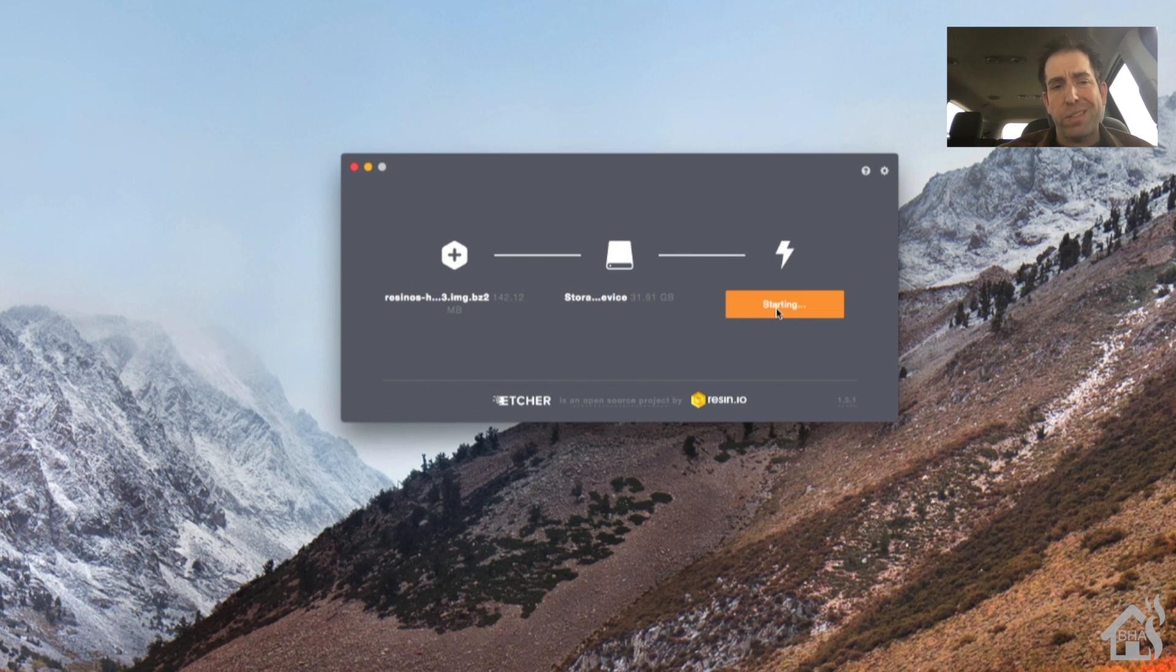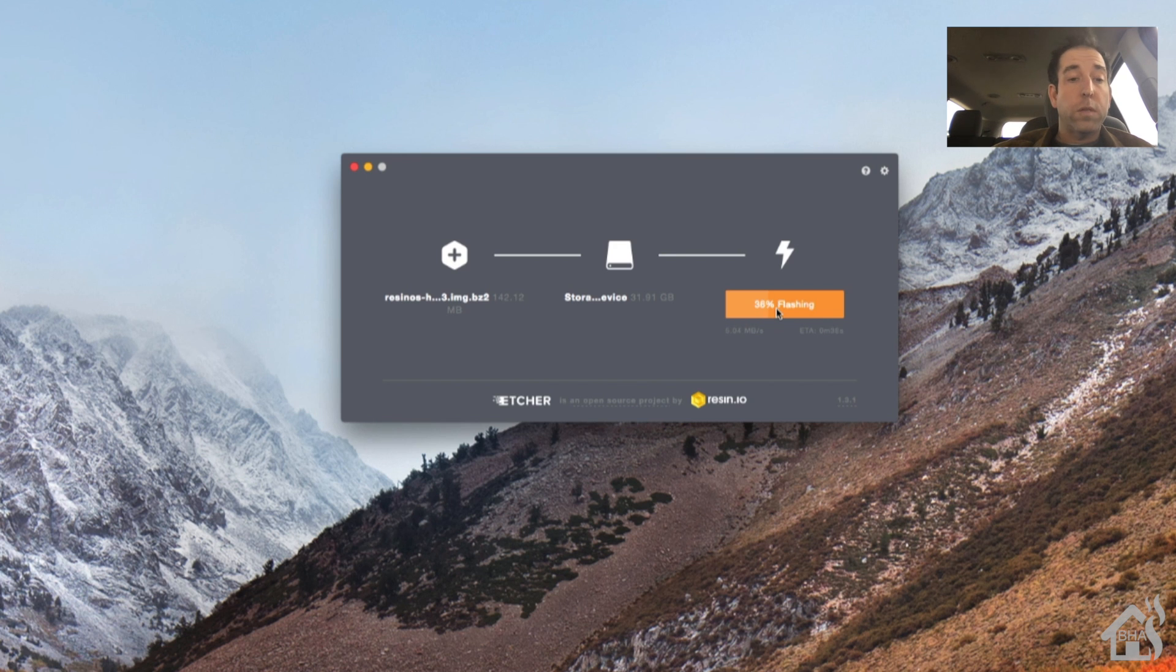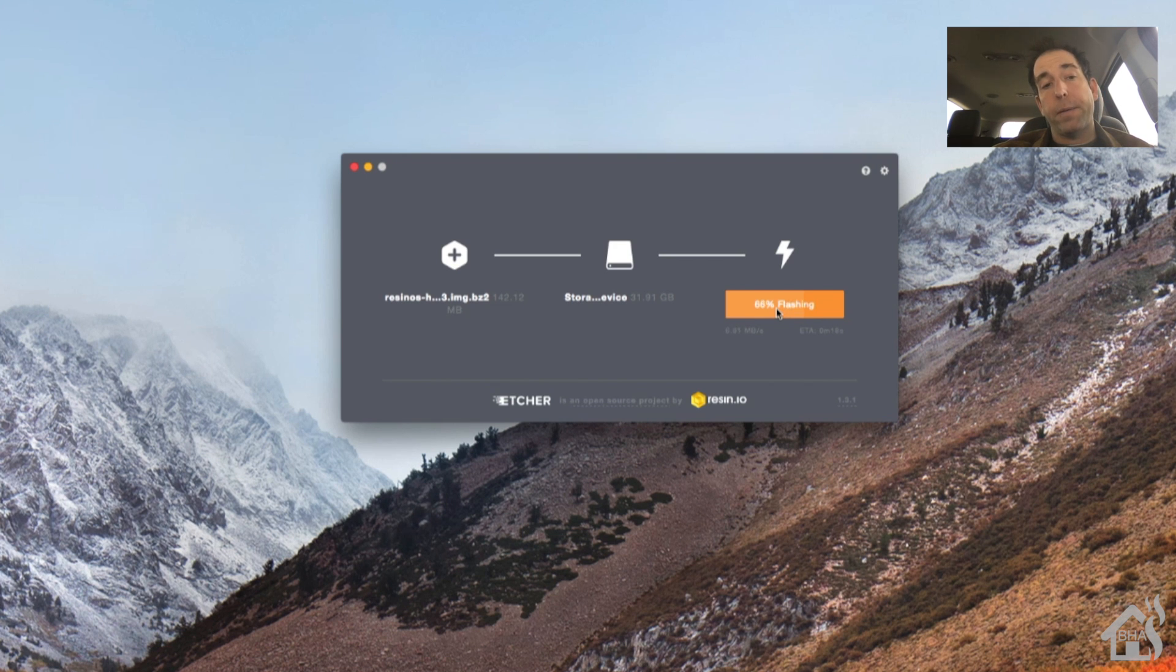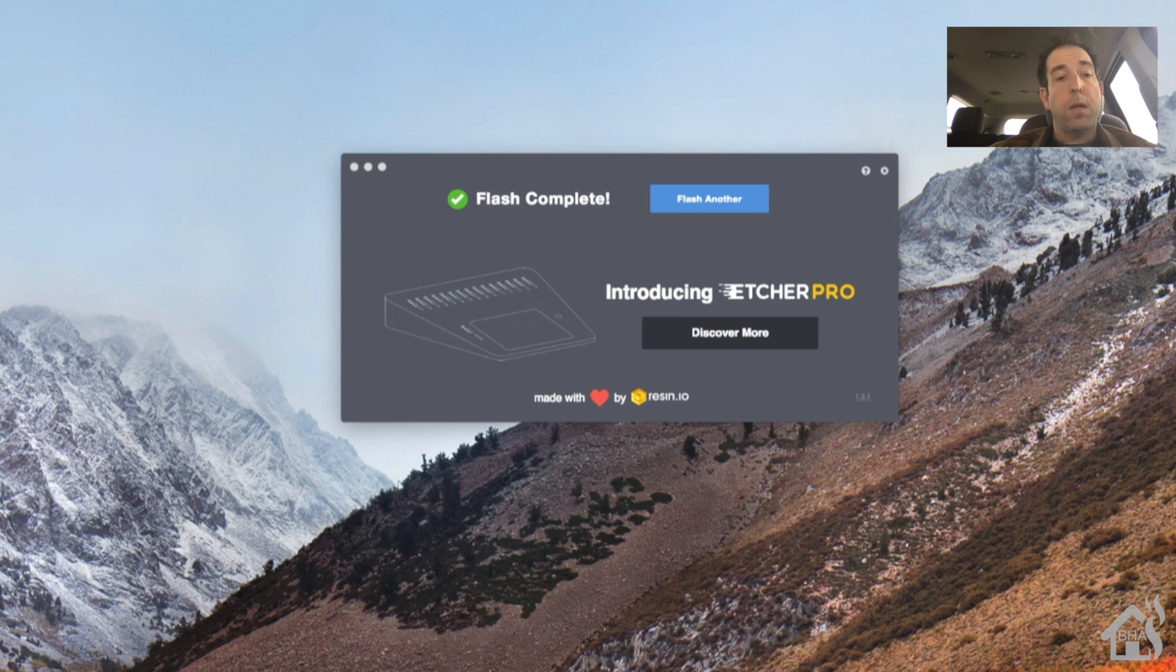We'll fast forward through this because it's going to take a little while to flash it and verify it and do all that kind of stuff. Once it comes up at the end and says that it's done flashing you're ready to pull that SD card out and put that back in your Raspberry Pi. And as you can see there it says flash complete so we're ready to move on to the next step.